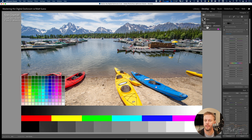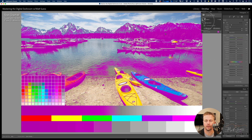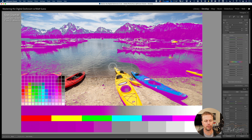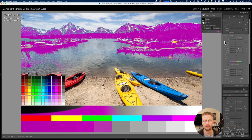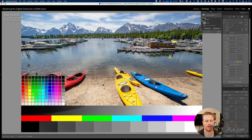Just like everything else with masking, you can subtract from your mask. Let's say I didn't want certain areas to have the shadows increased — go ahead and erase that area. Now when I do that adjustment, it's not affecting the brightness or increasing the shadows in that area because I don't have the mask there. So that is luminance range masking. In the next video I will show you the color range.